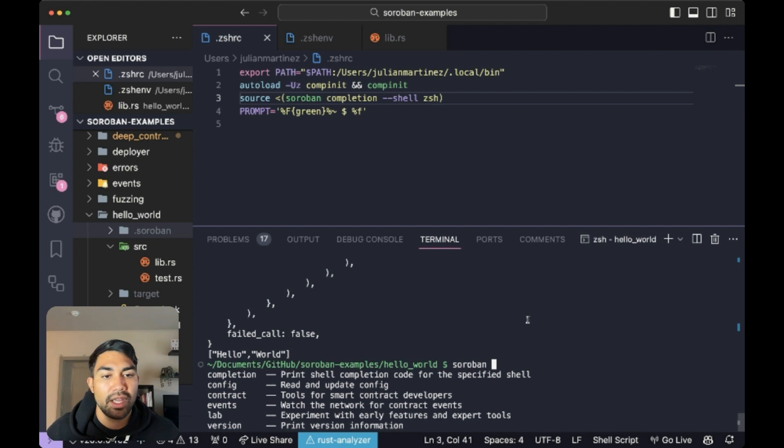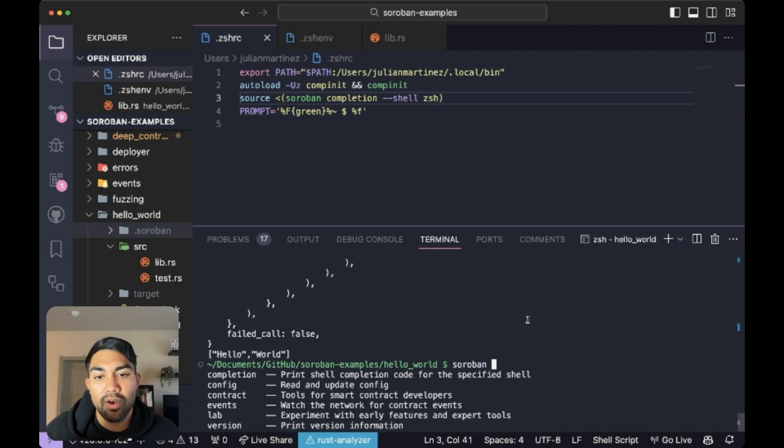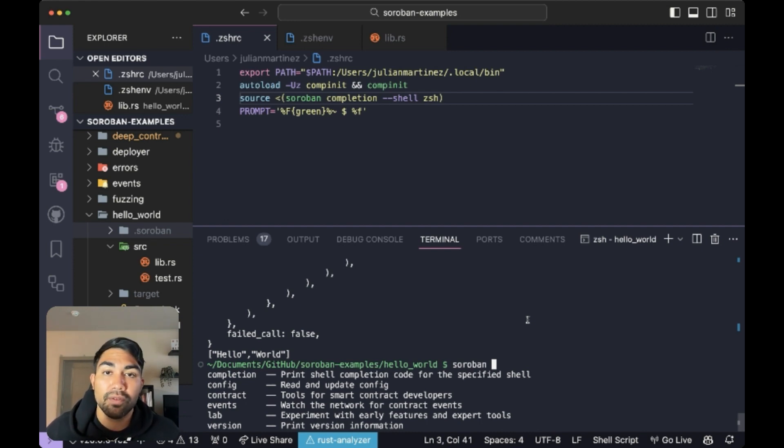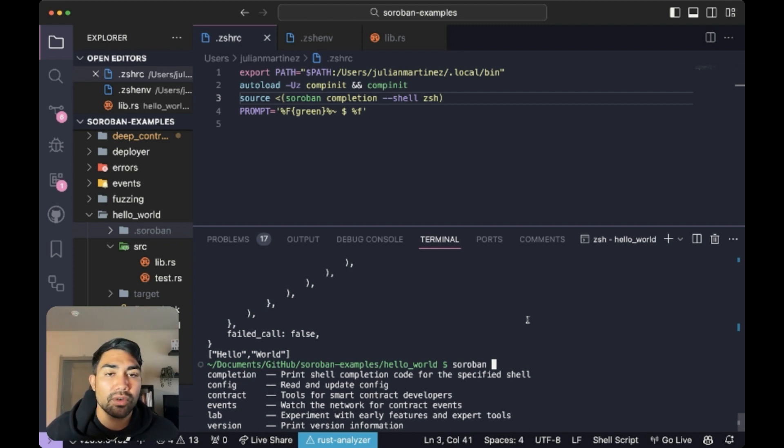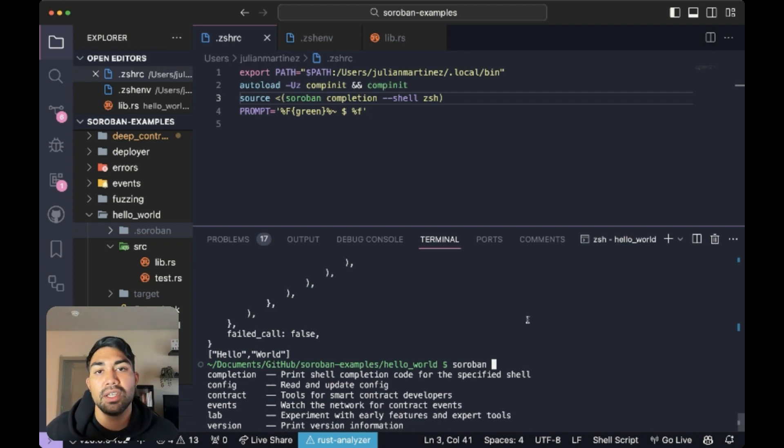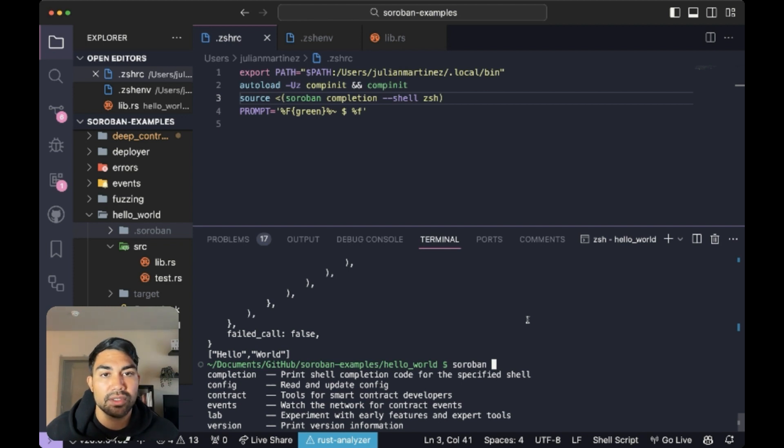Go ahead and install it and start utilizing it in your own development workflow. If you're looking for official installation documentation, you can head over to the soroban docs under the setup tab under getting started.